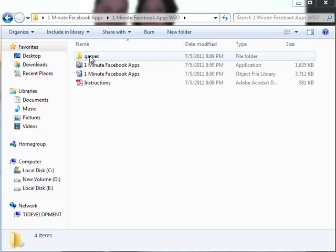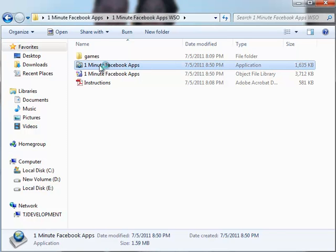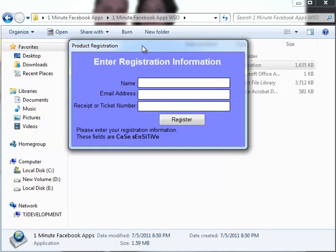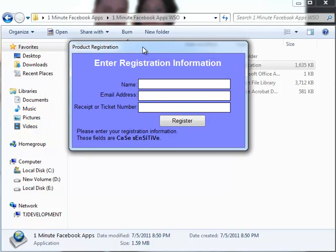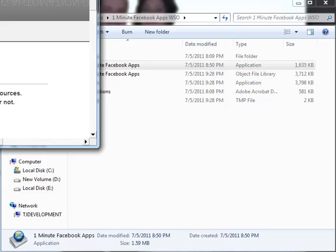When you open it up, you'll see a games folder, the application, and an instructions file. The instructions file is a PDF document. When you first open up the application, double-click it, and you'll pop up with a registration. You'll have to use your details from when purchasing — your first and last name, your email, and your receipt or ticket number. When you click register, it'll go ahead and register the program and then it will open up for you.